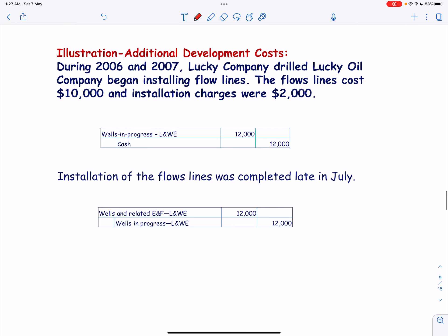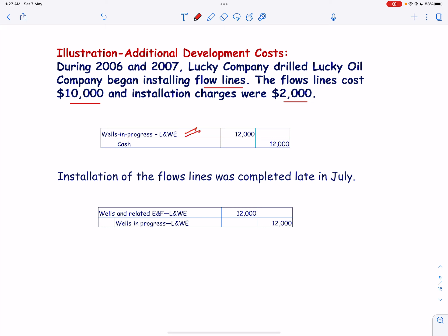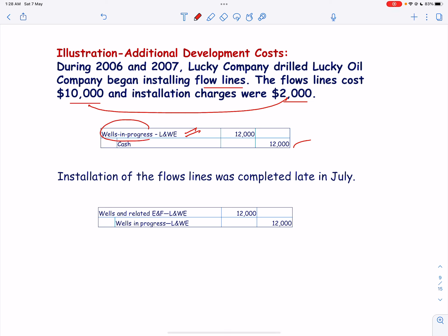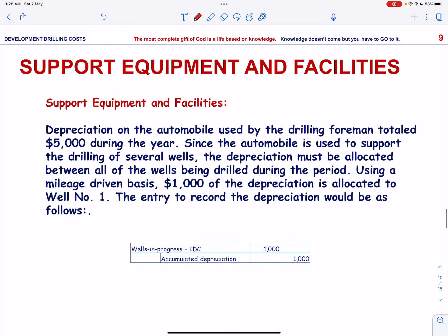Let us look into an illustration. During 2006 and 2007, Lucky Company began installing flow lines. The flow lines cost $10,000 and installation charges are $2,000. Since these costs must be capitalized and this is equipment, well-in-progress lease and well equipment is debited $12,000 ($10,000 plus $2,000) and cash is credited. Installation of the flow lines was completed late in July, so the well-in-progress account is credited and wells and related equipment and facilities — lease and well equipment — is debited.